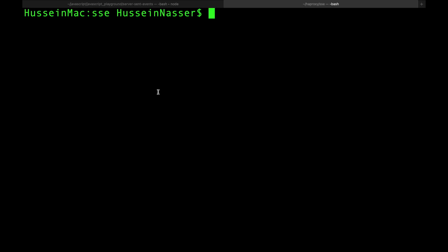I'm going to use HAProxy. You can use Nginx, you can use any proxy that can perform at Layer 7. If you have a proxy that can understand, first of all, transfer chunk encoding, right? It has to, because that's what Server-Sent Events returns back to you, in chunks.